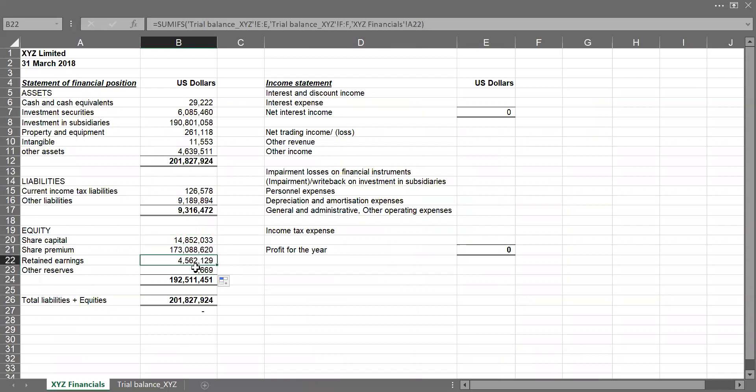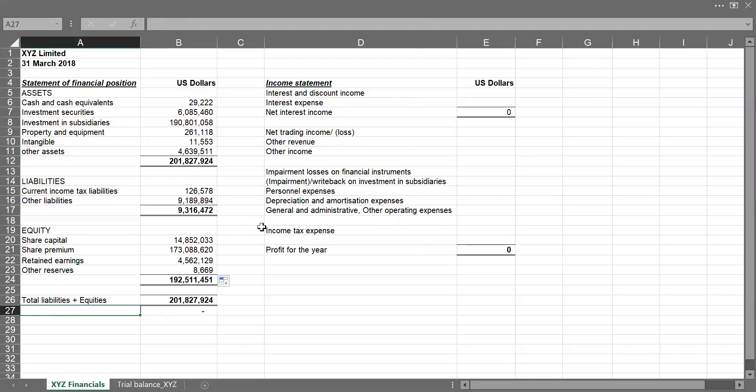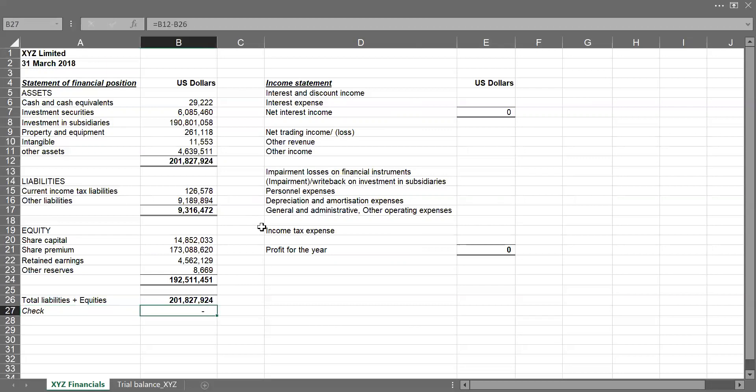So you can see that our share premium is also brought up, retained earnings, then our other reserves. So total equity is about $192 million. Then our total liabilities plus equity is $201 million, which equates our total assets. So this is just my check. To be sure that total assets is equal to total liabilities plus total equities. So this is what I've done, total assets minus total liabilities plus equities.